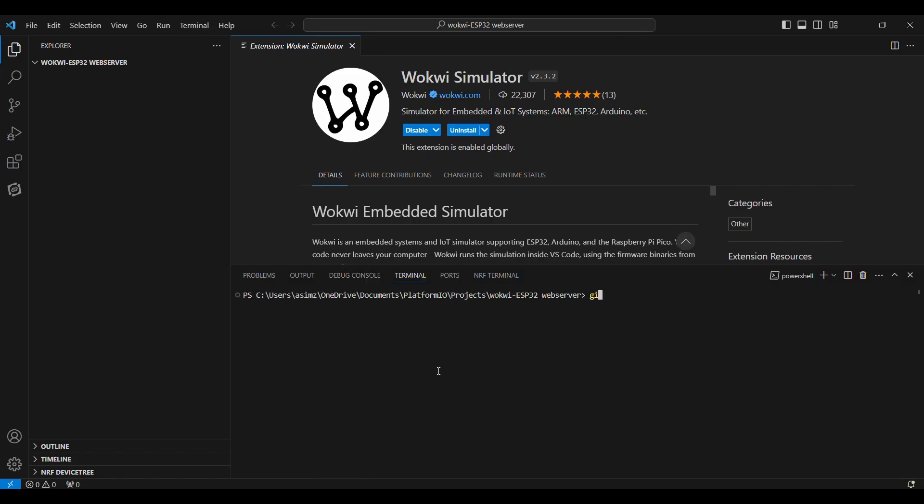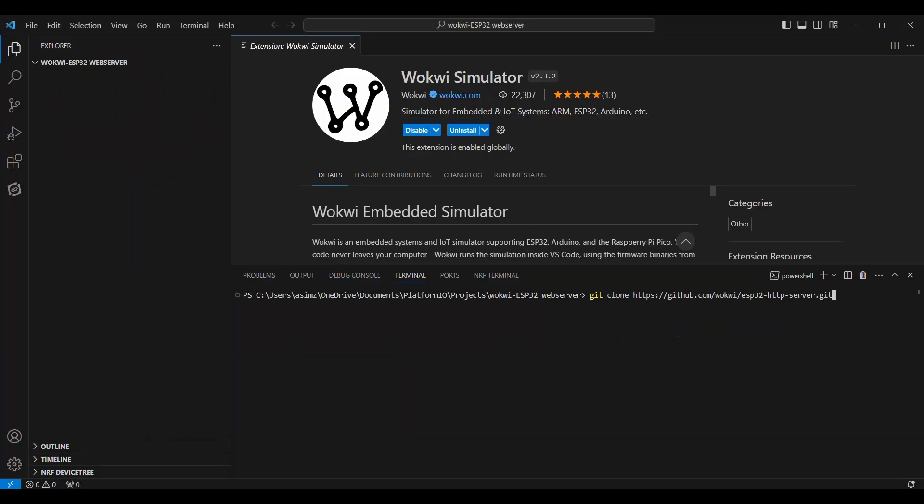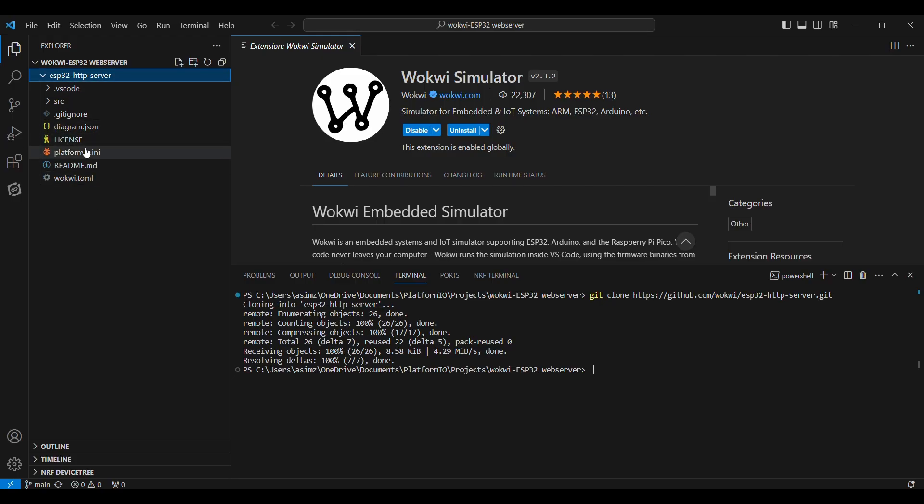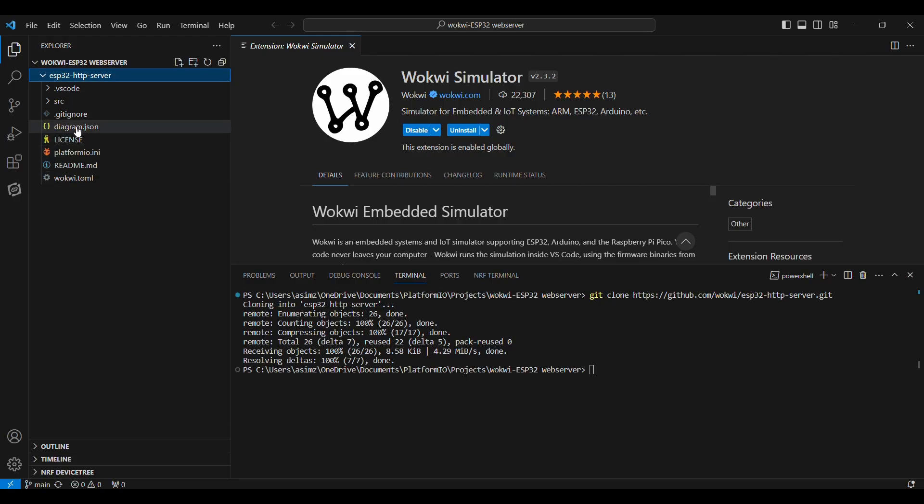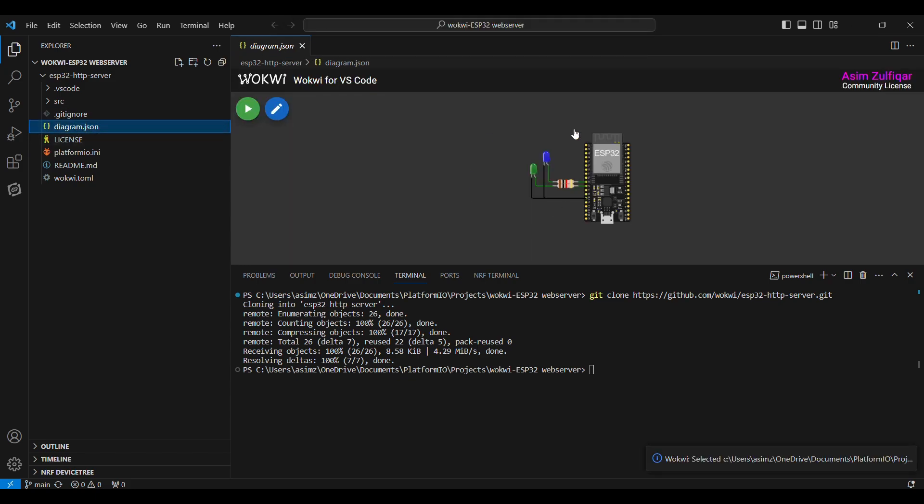And I will write 'git clone' and I will clone this repository. But for this, you will need to have git installed in your VS Code or in your system. Or the other way is to download the zip file from the GitHub by clicking here and pasting it in the folder. So let's enter this, and you can see that the repository has been cloned, and we see several files. And let's see this diagram.json, and you see there are two LEDs.